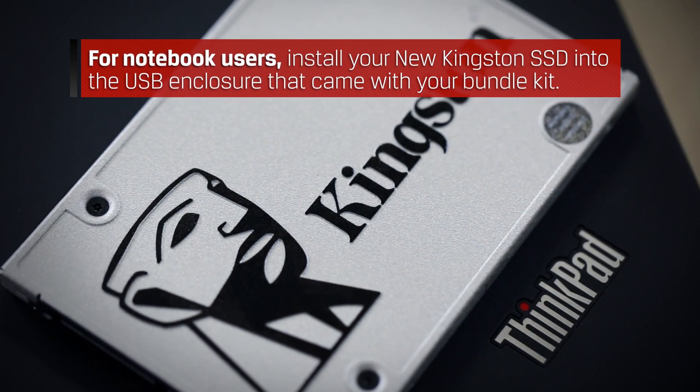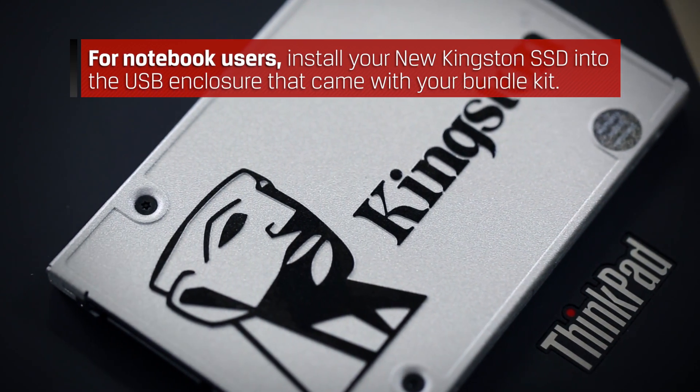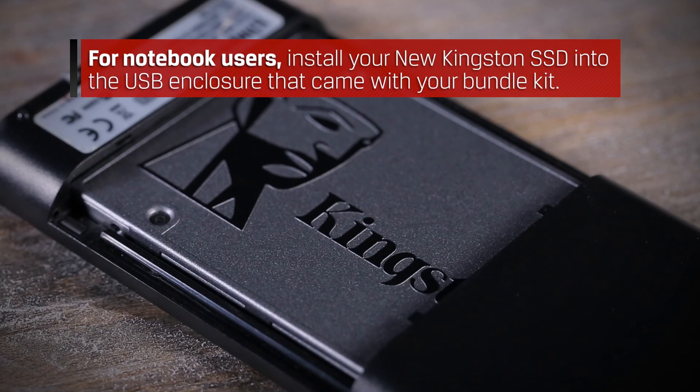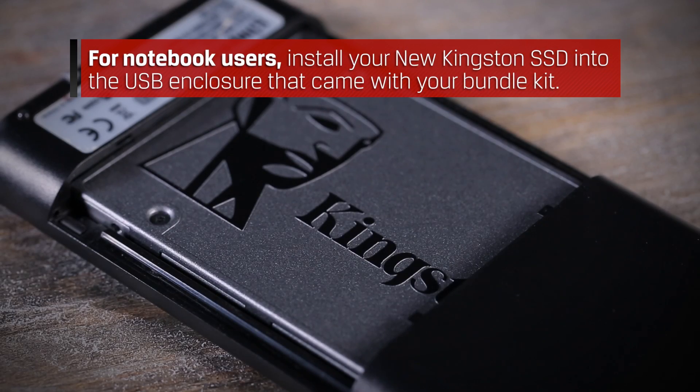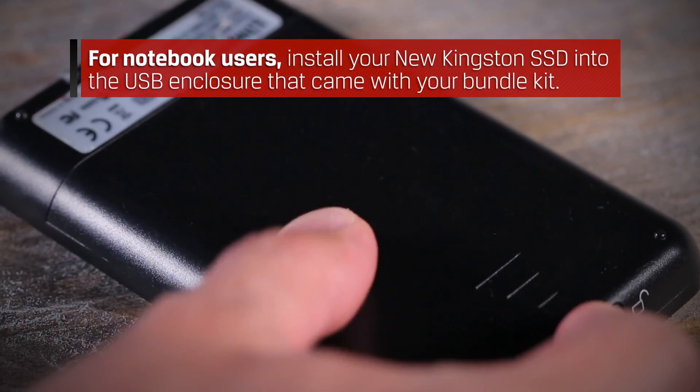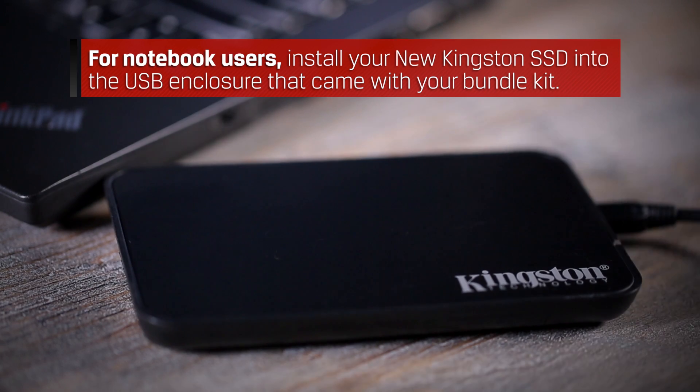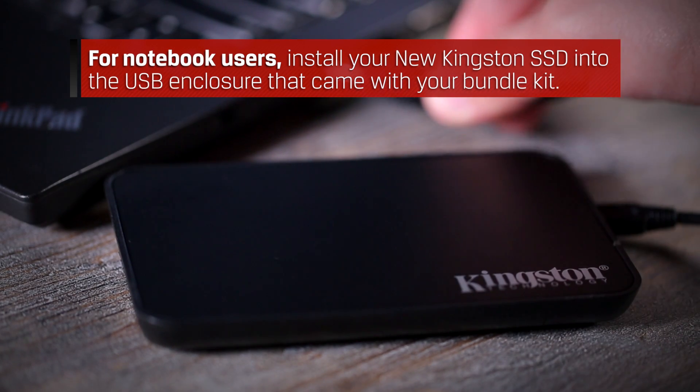For notebook users, install your new Kingston SSD in the USB enclosure that came with your bundle kit. Connect the enclosure to the notebook before starting the cloning process.